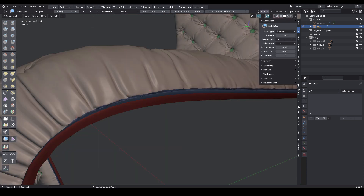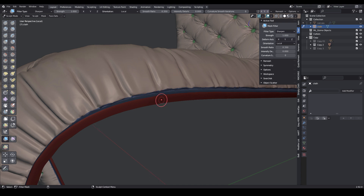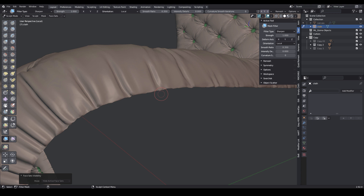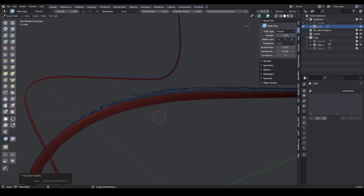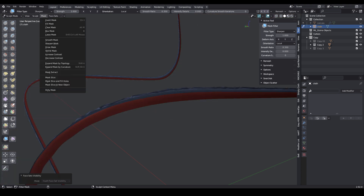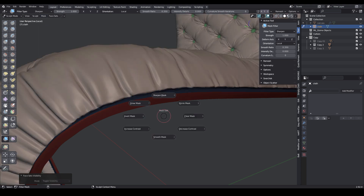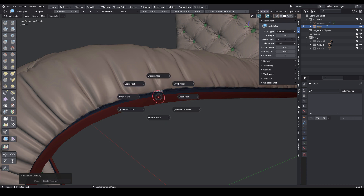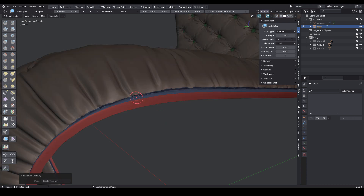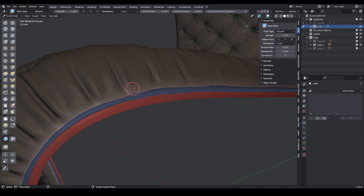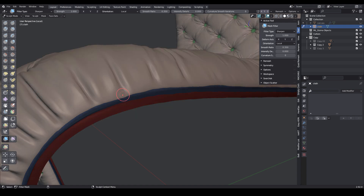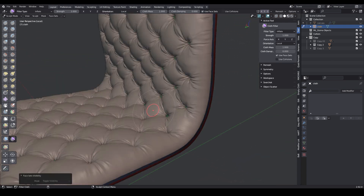Smooth the topology. Select the mesh filter tool and choose the type sharpen. Hide these poly groups using the H key. Press W and select invert visible. In the mask menu, select mask fill. Press H. Press A and select smooth mask, then invert mask. Hover the cursor over the main mesh and drag to the right. Press A and select invert mask.